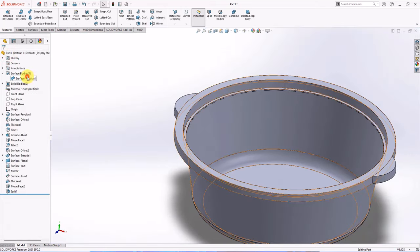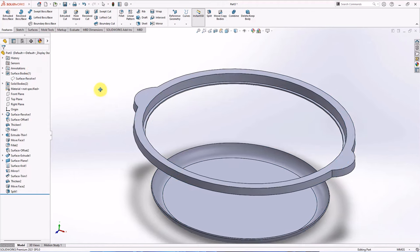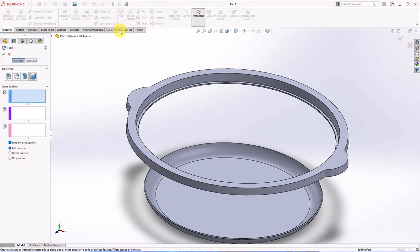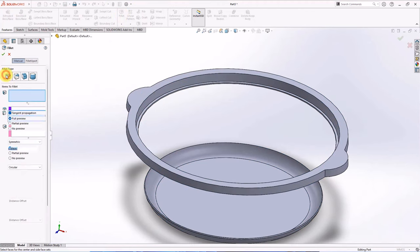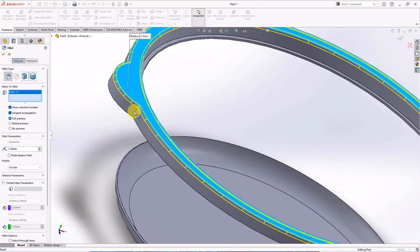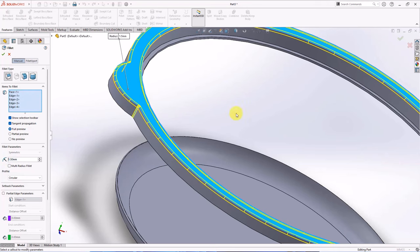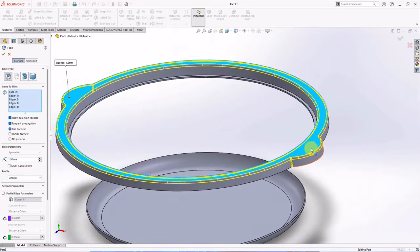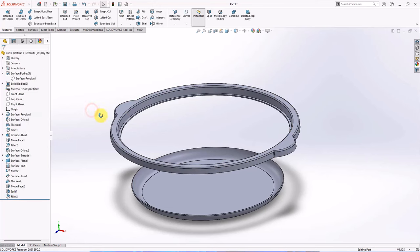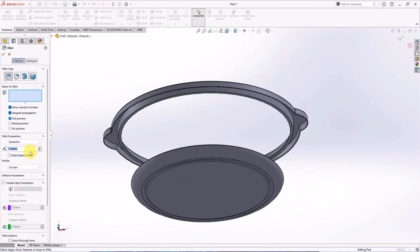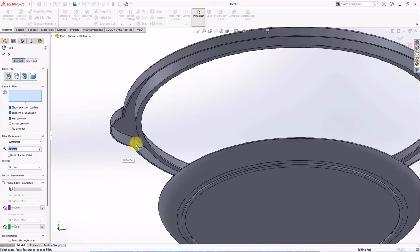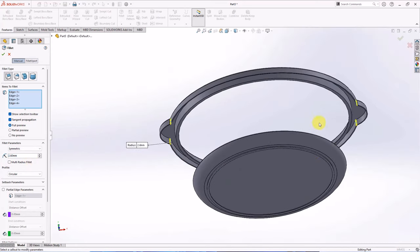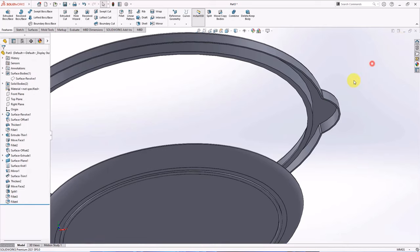Hide surface. Choose fillet. Set fillet radius at 1.5 mm. Select items to fillet, OK. Fillet radius at 2.6 mm. Choose items to fillet, OK.